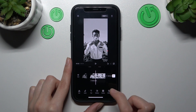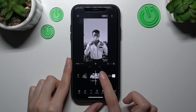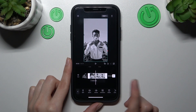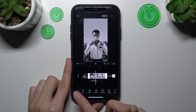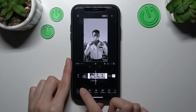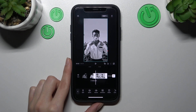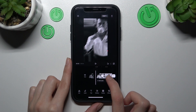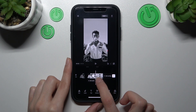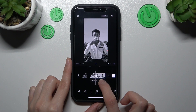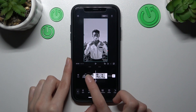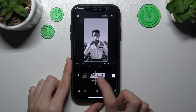Just tap on the video line one time and we have the first split option. Tap on it one time and, as you can check, we have two parts of the one video.